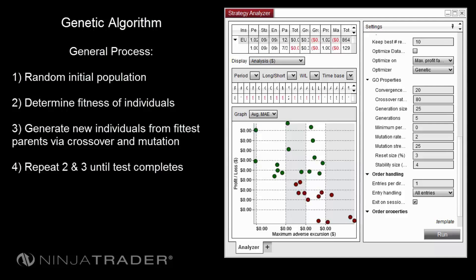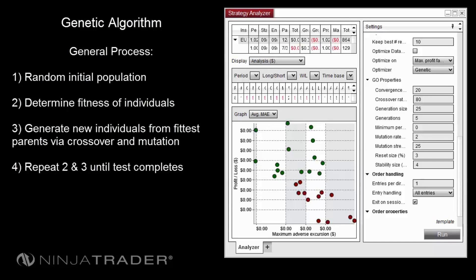First, begin with a randomly selected initial population. Second, compute the fitness of each individual in the population and assign a higher probability of generating offspring to the most fit individuals.